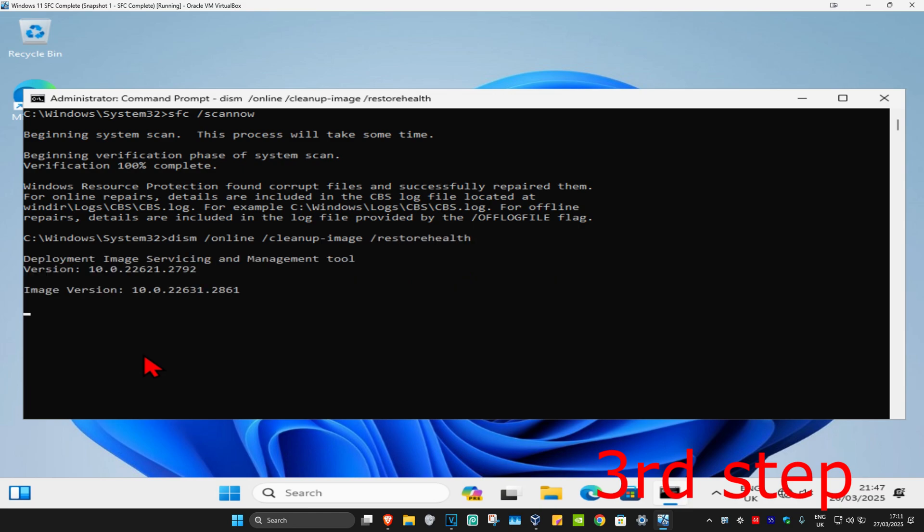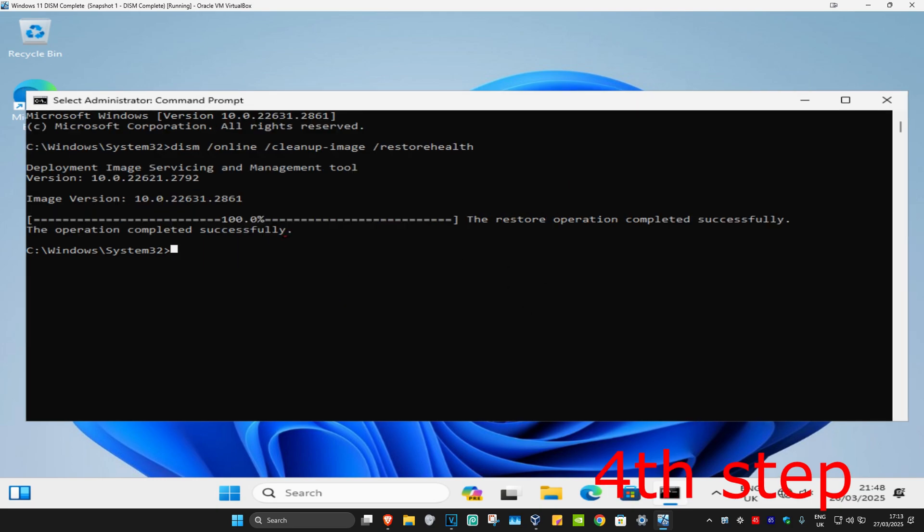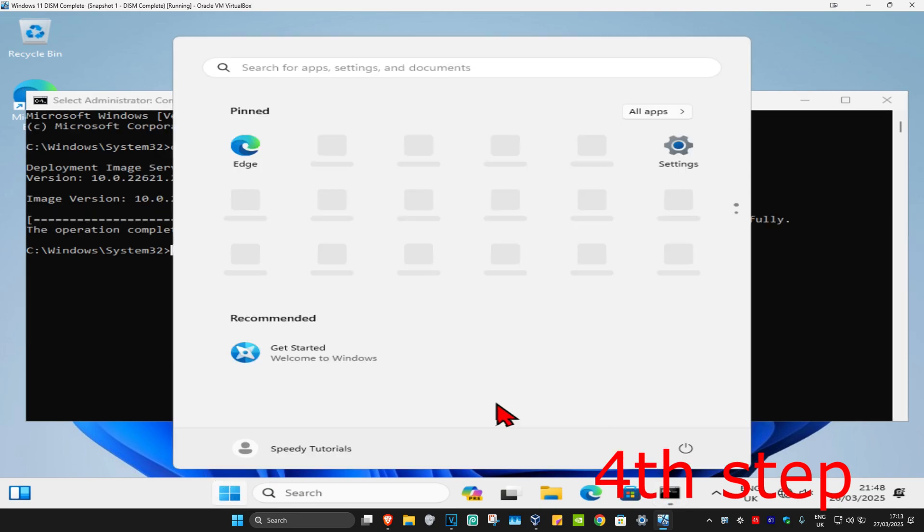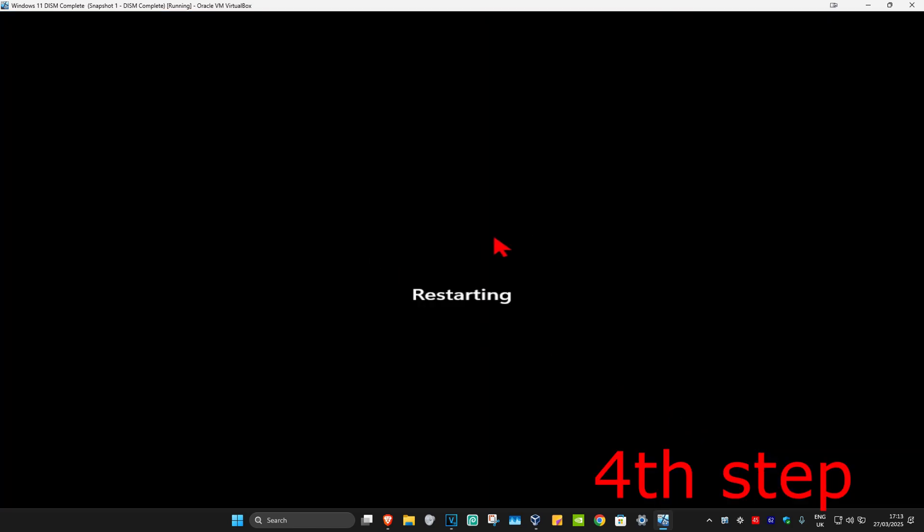Wait for this to load. And then once you complete that scan, you just want to restart your computer, and then the problem should be fixed. So thank you.